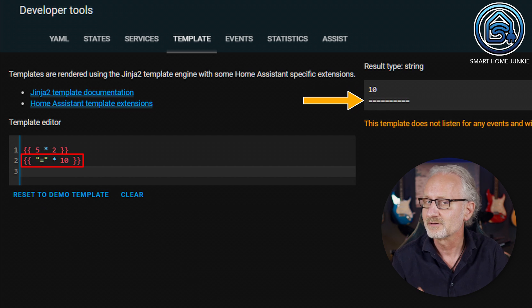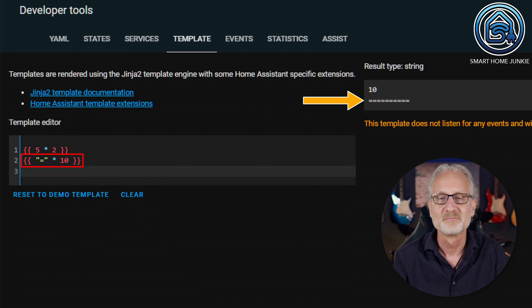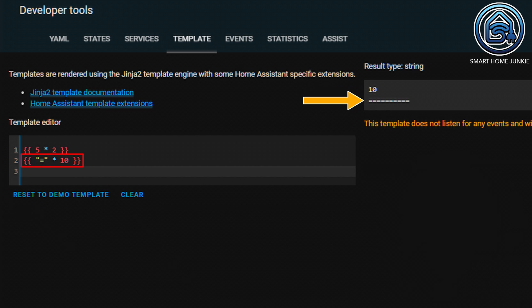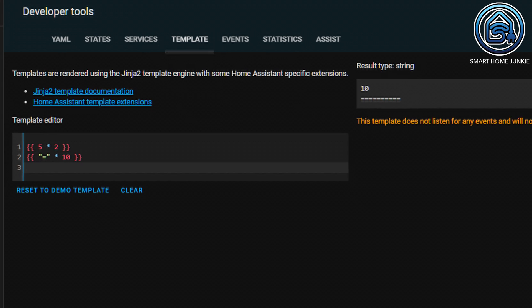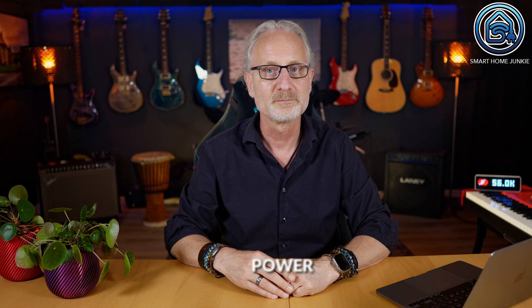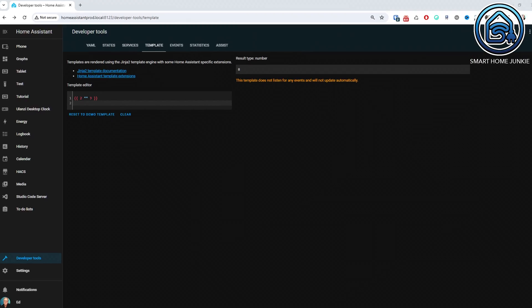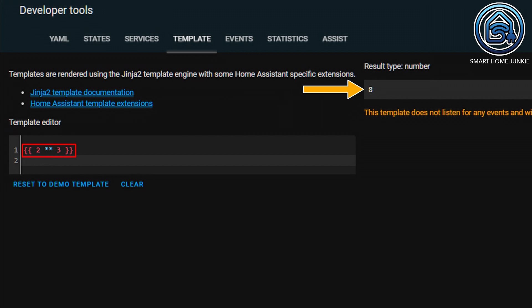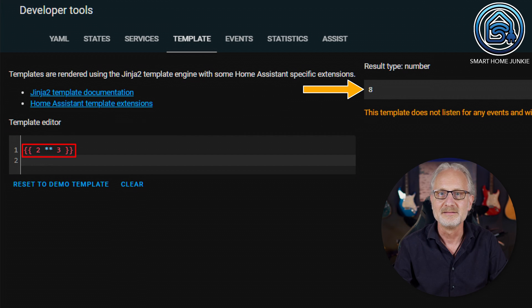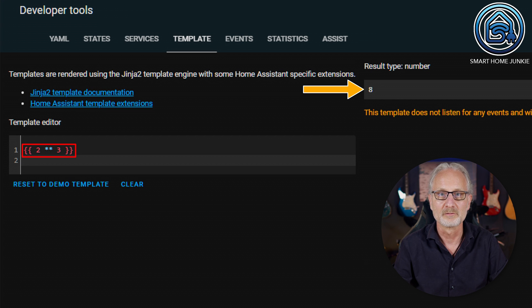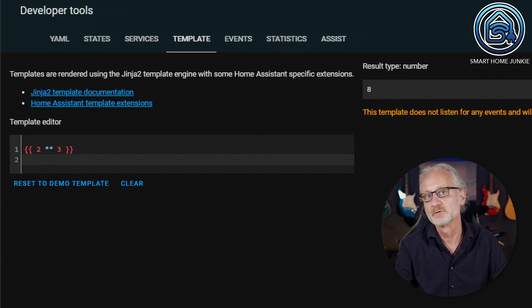You can repeat a string several times using the asterisk. Here you can see that the equal sign is repeated ten times. You can also calculate numbers to a certain power. In this example, I calculate what 2 raised to the power of 3 is. The outcome is 8, because 2 raised to the power of 3 is 2 times 2 times 2, which equals 8.